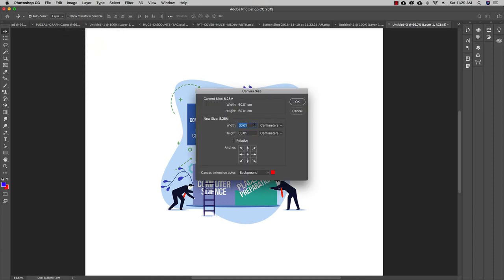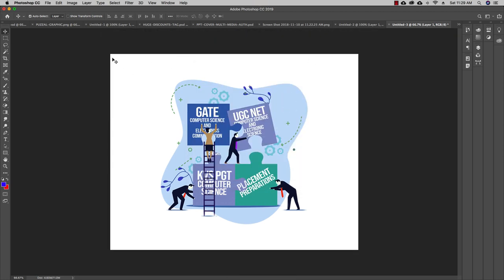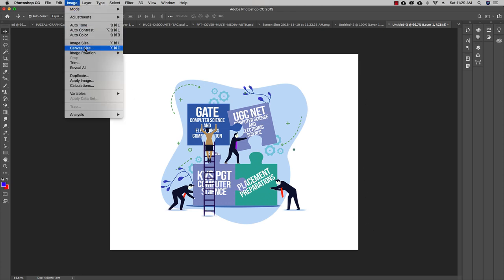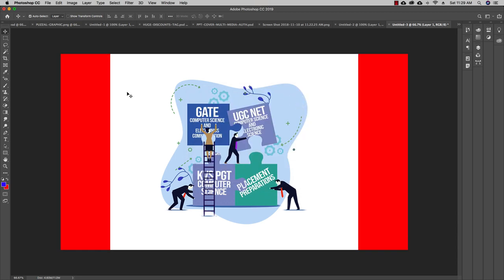You can also adjust the Canvas Size separately. The canvas is measured in centimeters here. For example, I can decrease the canvas size to 50 or 40 centimeters. You can see the canvas size has decreased. The width is now 60 centimeters and the height is 50 centimeters. Going to Canvas Size, I can set the width to 70 centimeters and leave the height at 40 centimeters.